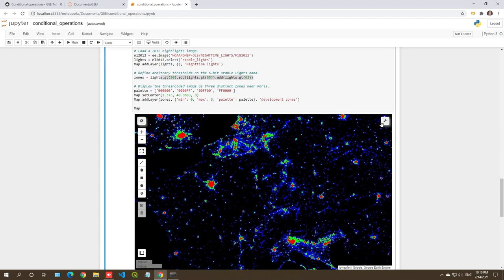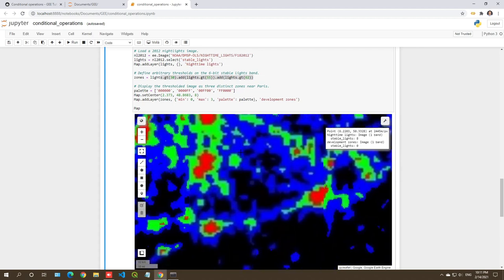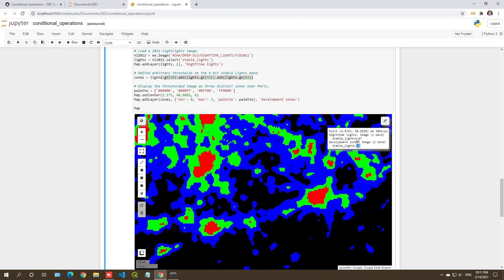Using the inspector: clicking a bright area gives a value of three; a blue area with value 47 is greater than 30 but less than 55 and 62, so it only meets the first requirement and gets a value of one. A green area with value 61 meets two criteria, giving a value of two. A pixel with value 63 meets all three criteria — yes, yes, yes — and the three values sum to three. This is how you extract a hierarchy of urban density.